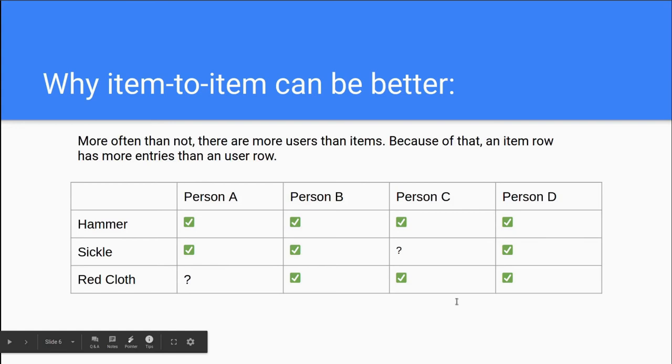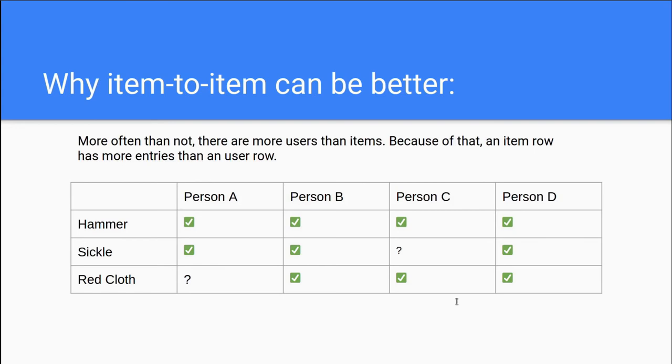And the thing is that users are also human. This means their tastes and preferences change over time, which means that a user that was similar two years ago may have completely changed their tastes. And that leads to bad recommendations. Items on the other hand, stay the same. Most often, a hammer is always a hammer. And its similarity to a wrench will always remain the same.